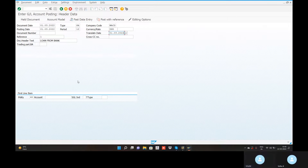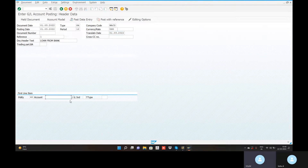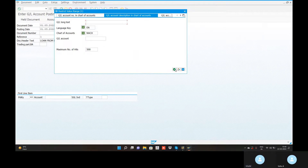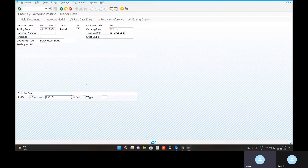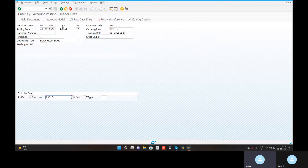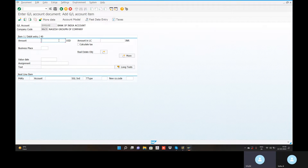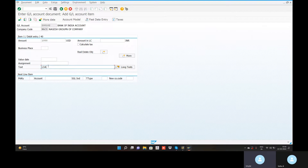Now you have the translation date. We go to OB08 to maintain exchange rate types — test the exchange rate loss and gain. The account is called the first account. Bank account identity — bank account is called. Enter. The amount is 1,000 dollars. In the text: loan from bank.